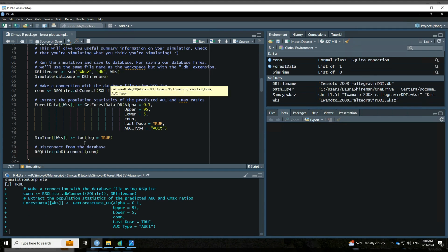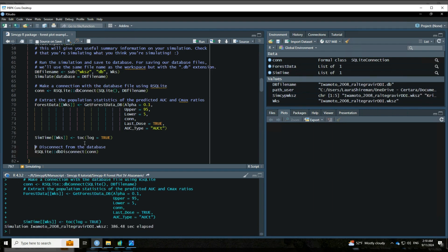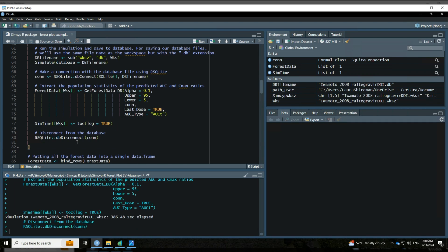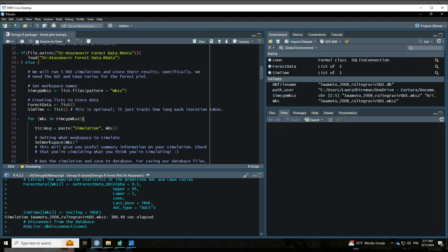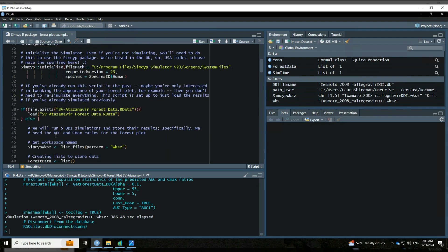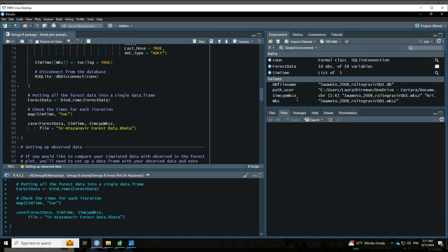And then the second to last thing that iteration will do is it'll note the time down here. You can see how long that took to run. This is really just kind of more for your information than anything else. And then it will disconnect from that database. So that's what every iteration is going to do. And then once it's gone through all the iterations, it's going to put all of the forest data into a single data frame. It's going to note the time and save the data. So like I said, I've already done this, so you don't have to wait while we run all these simulations. So this file does exist. So we're going to go ahead and load it.